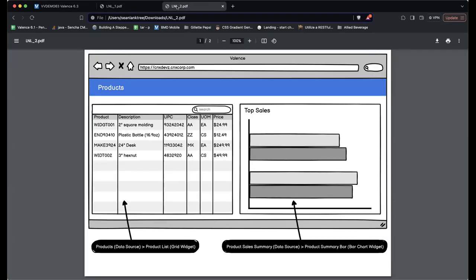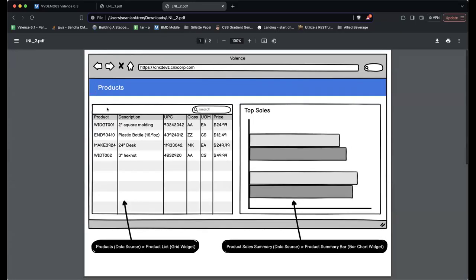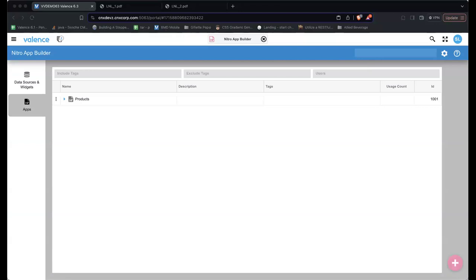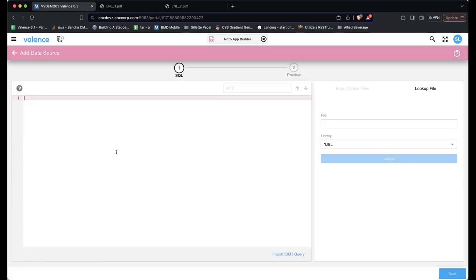Now for step two — rather than a pop-up, Sean wants to navigate to a whole new section with more data and a back button to return. He goes back into App Builder and will create additional data sources and widgets for inventory and sales breakdown, building a detail section.